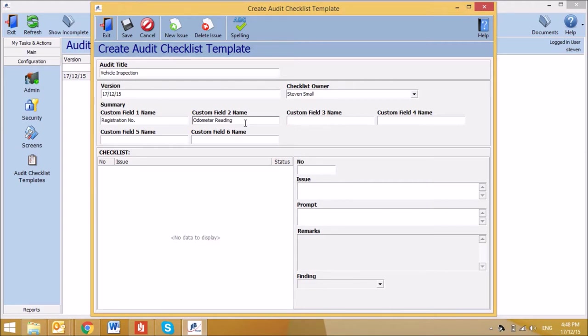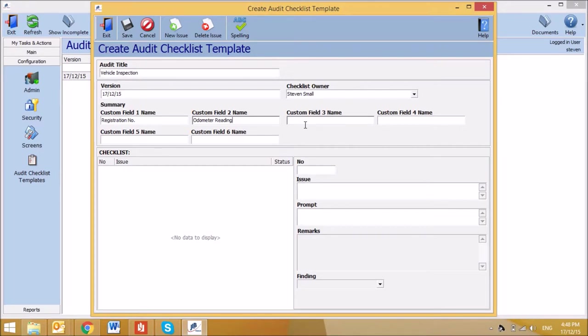These custom fields will then be enabled when completing the checklist. Only those custom fields that have been created will appear on the checklists. We can then start entering in questions to be asked. For the first question or issue, add the following.